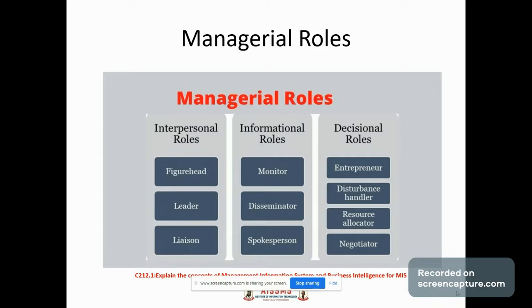The second role is the informational role, which includes monitor, disseminator, and spokesperson. Monitor includes seeking information regarding the issues that are affecting the organization, including internal as well as external information. Disseminator means on receiving any important information from internal or external sources, the same needs to be disseminated or transmitted within the organization. Spokesperson includes representing the organization and providing information about the organization to outsiders.